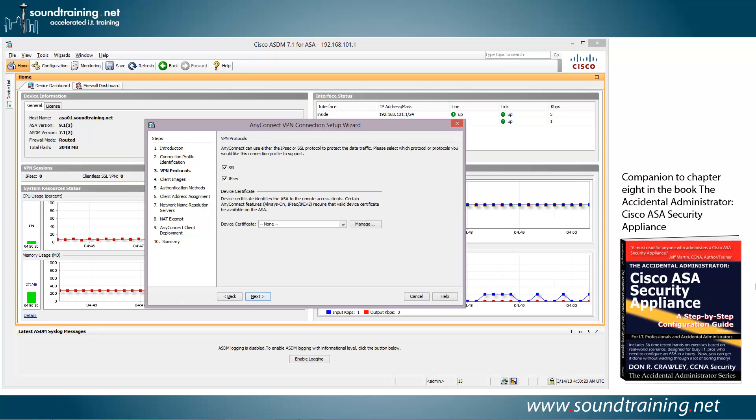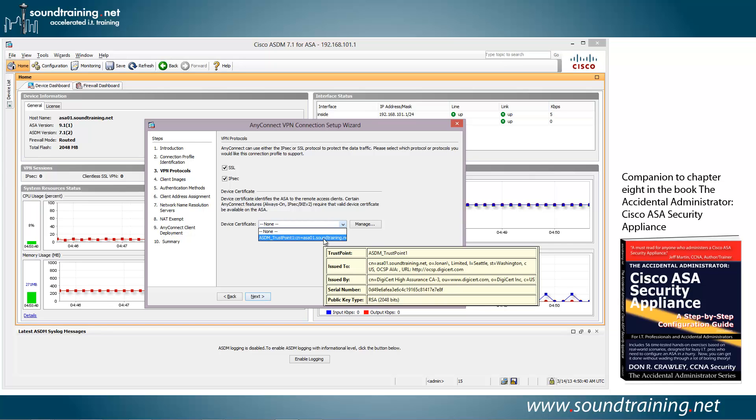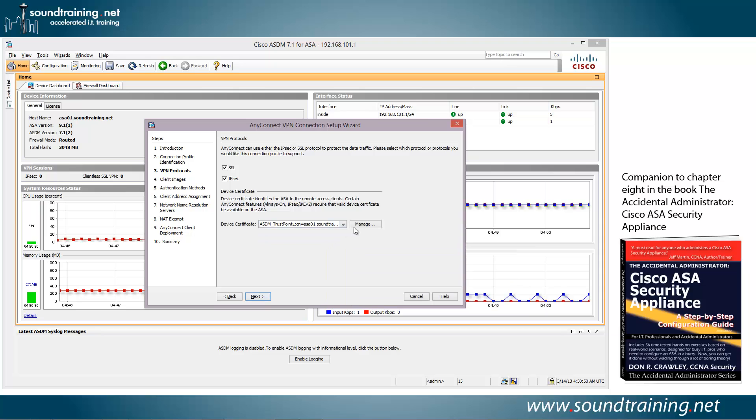Now choose your VPN protocols. In most cases, you'll probably want to use both of them. But if not, then select whichever one you want to use and deselect the other one. Then you need to choose your device certificate. In this case, I've only installed one, so we'll click on the down arrow, and there you can see it's this one that already includes the common name for our device, which is ASA01.soundtraining.net. And we'll go ahead and click Next.